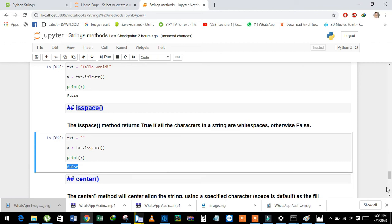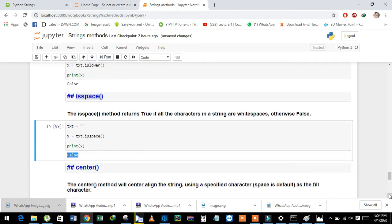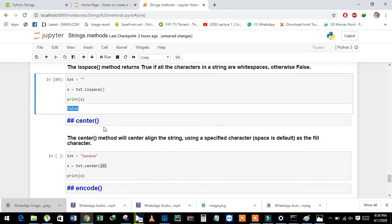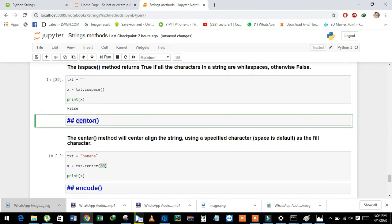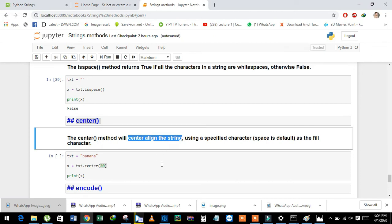Now we will learn about the center function. The center method is used to align a string to the center, and we pass some value for the total width.